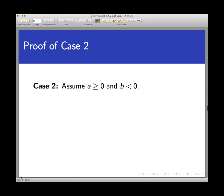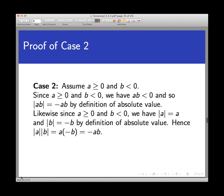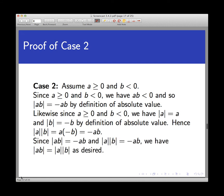Now case two: assume A is non-negative but B is less than zero. On the left, since A is non-negative but B is negative, A times B is negative. Therefore, the absolute value of AB equals minus AB by definition. On the right-hand side, A is non-negative so the absolute value of A is A, but B is negative so the absolute value of B is minus B. The absolute value of A times the absolute value of B is A times negative B, which by arithmetic equals negative AB. So the left and right sides equal each other, proving case two.